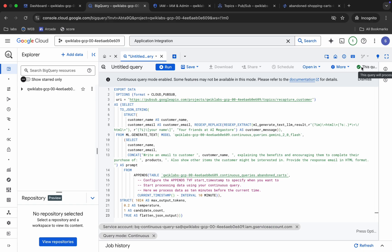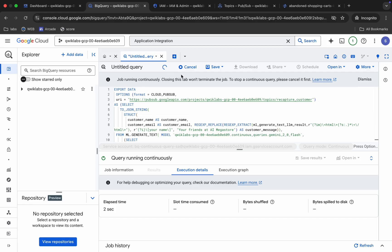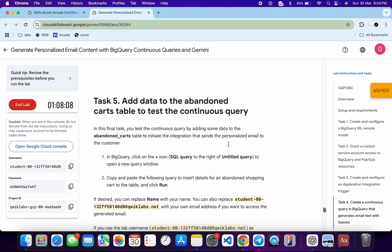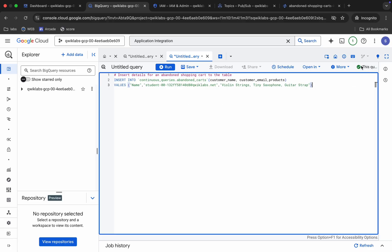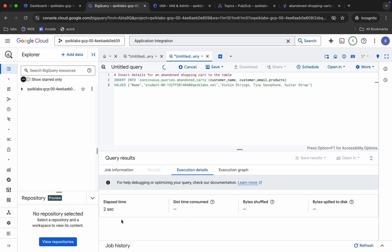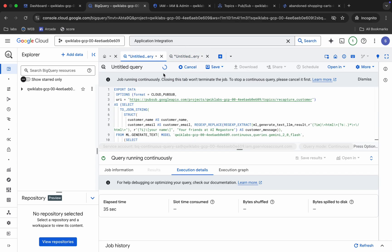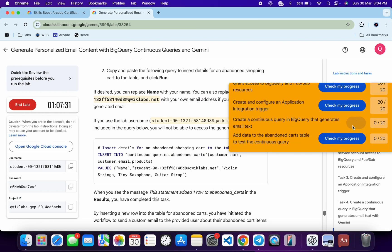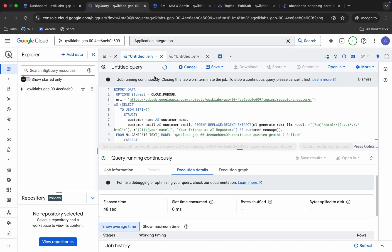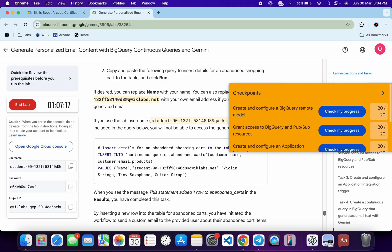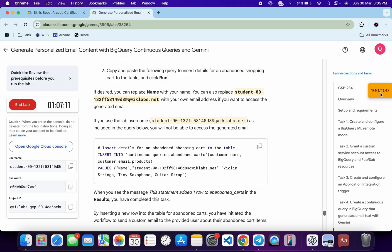Once you get the green tick, click Run. Scroll down, copy the next query, come back, paste it in, wait for the green tick, and click Run again. Come back to the lab and check scores for Task 4 and Task 5 — you should see scores immediately. Remember this is a continuous query so it will run indefinitely. If you followed the instructions correctly you'll complete the lab on the first attempt. Thanks for watching and have a good day!